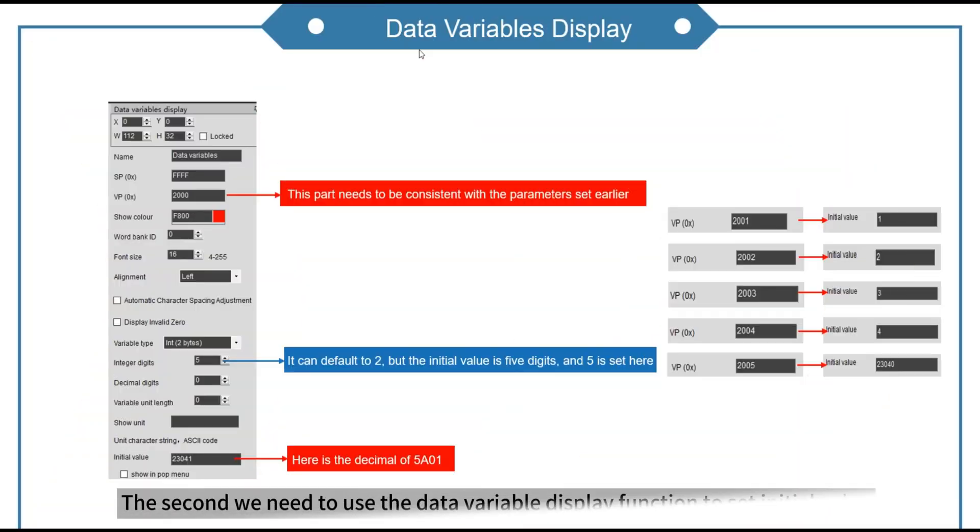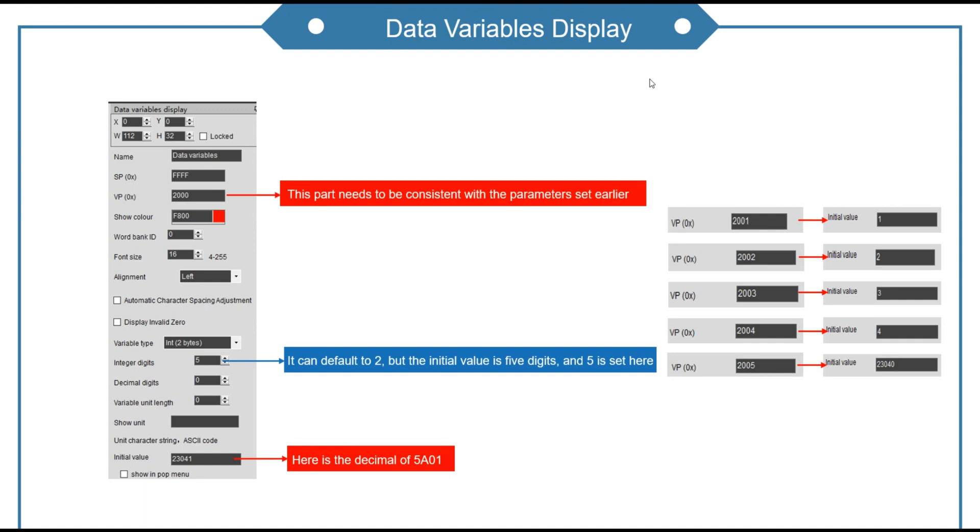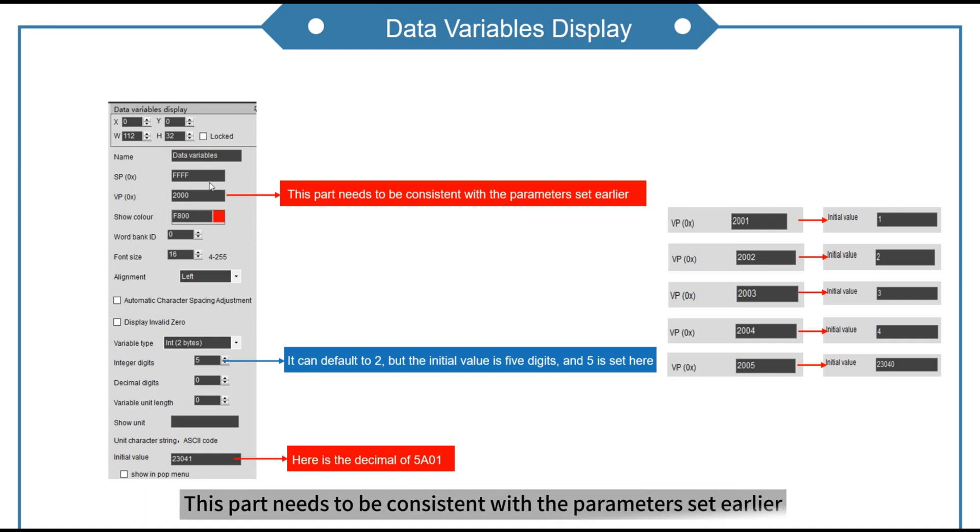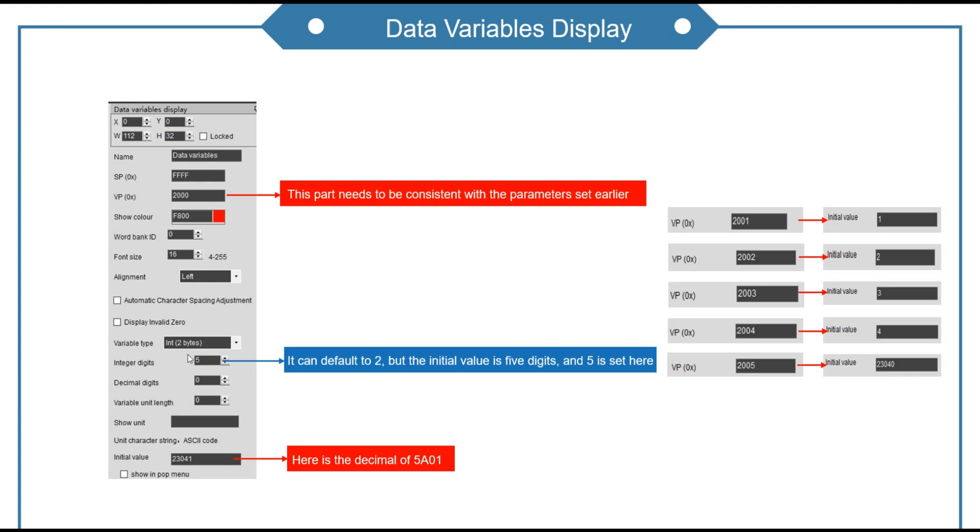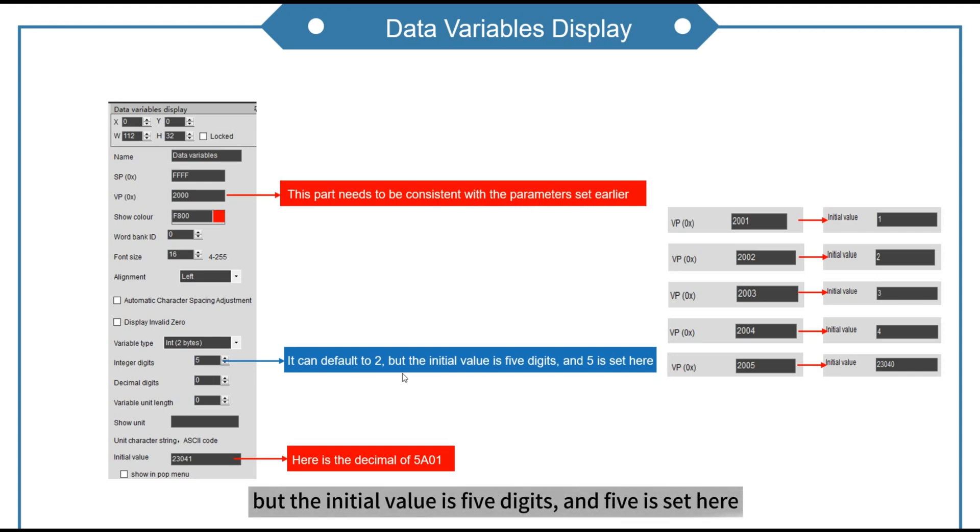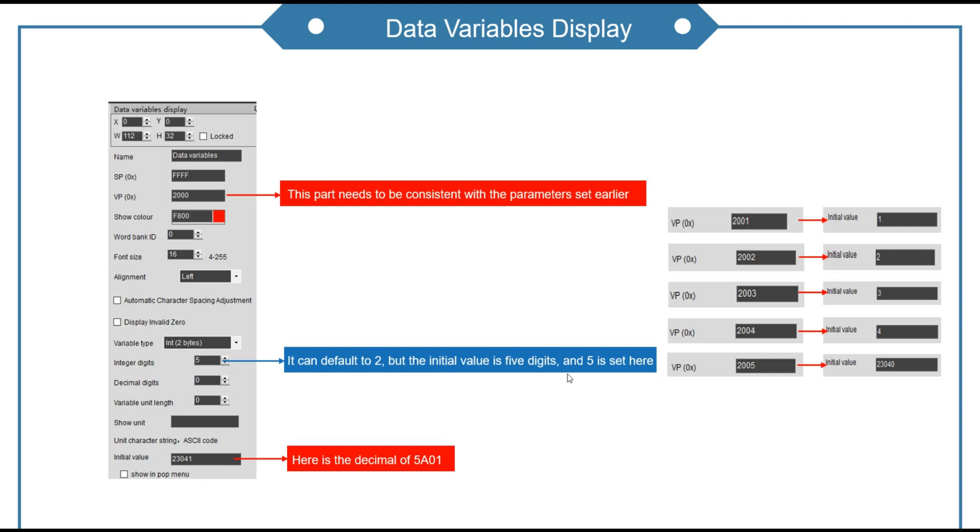The second we need to use the data variable display function to set initial value. This part needs to be consistent with the parameter set earlier. It can default to 2. But the initial value is 5 digits, and 5 is set here. Decimal is used here.